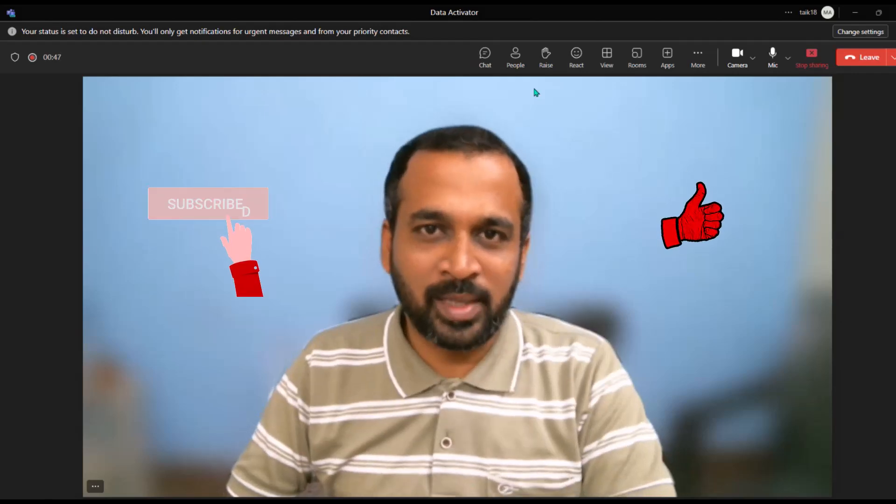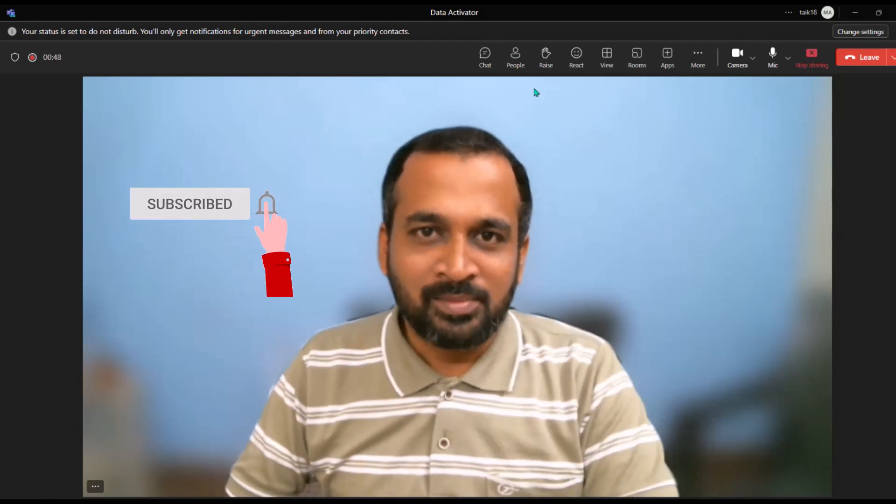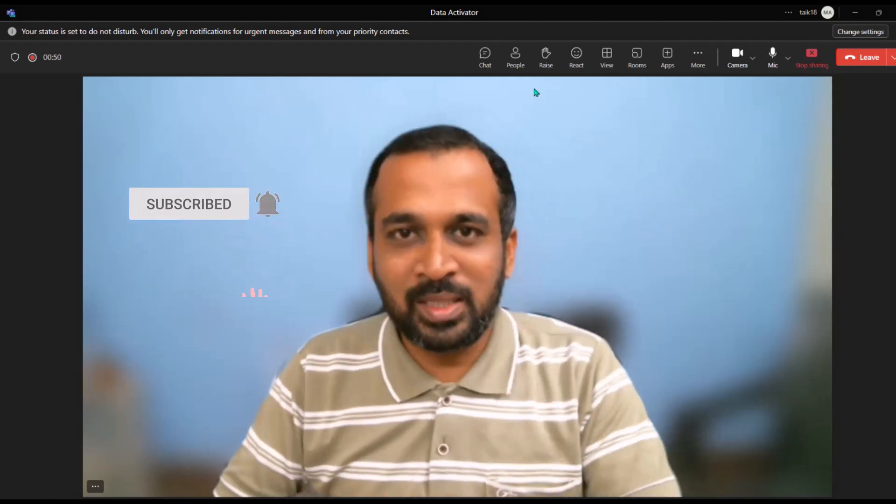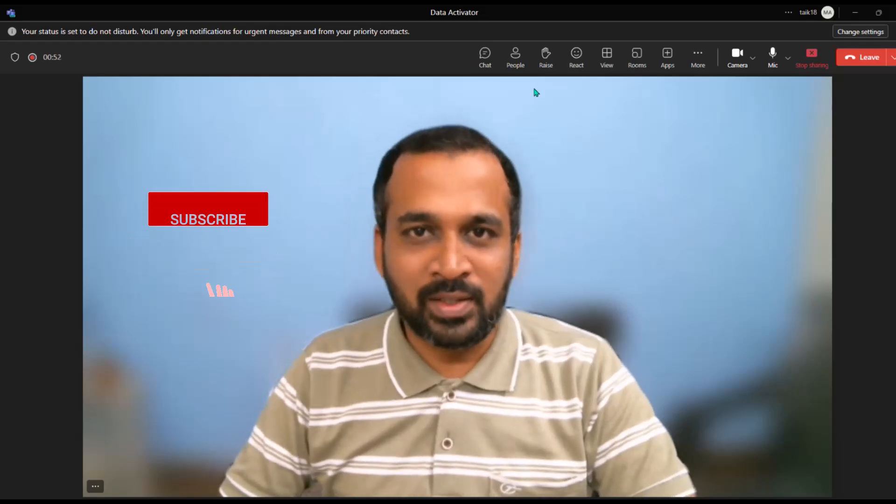Hello and welcome to Tag 18. I'm Amas Adnan and in this video we are going to discuss Data Activator in Microsoft Fabric. This is one of the most useful features and also one I like the most in Microsoft Fabric. There are a lot of cool features but this is one that they launched and it actually helps a lot in many different ways.